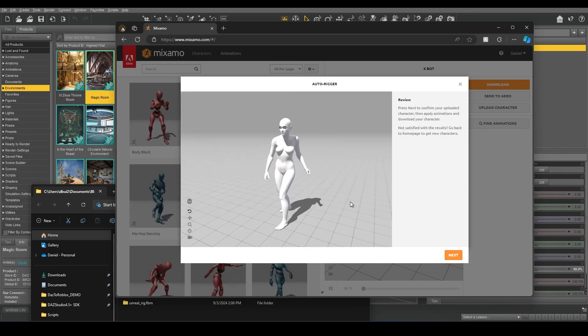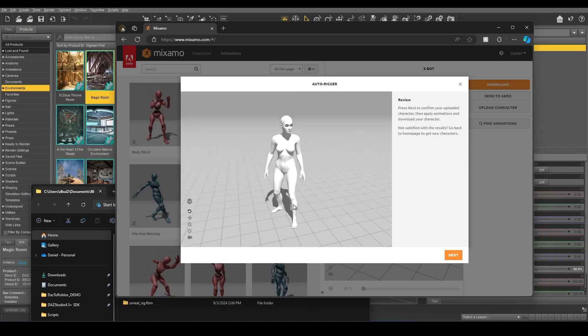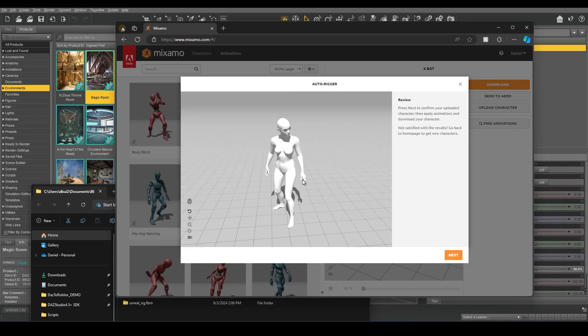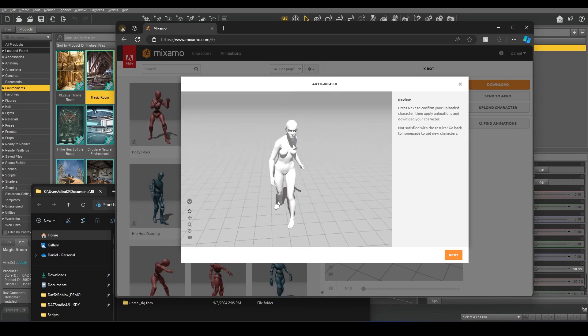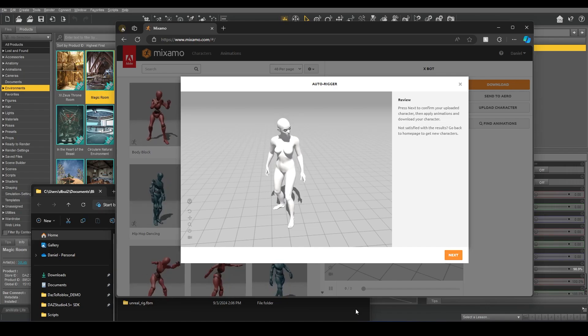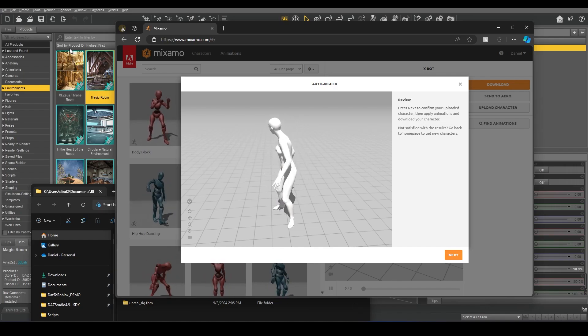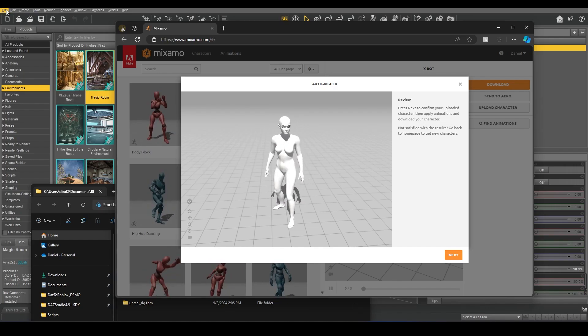And there we go. The character will come in without any textures because we did not select the Embed Textures.